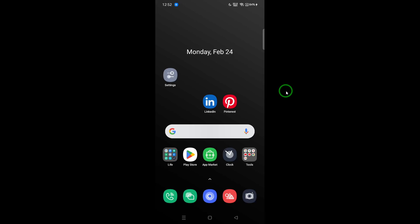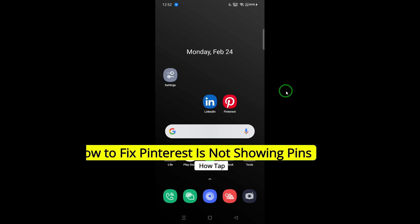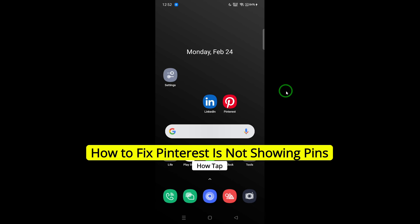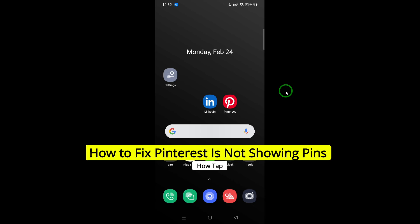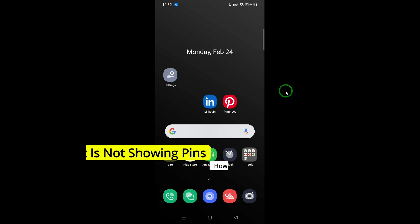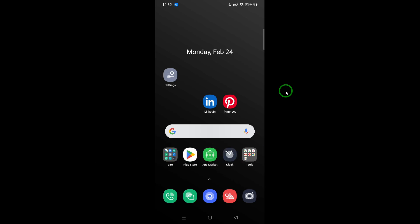Welcome everyone. In this video, I'm going to show you how to fix the issue of Pinterest not showing pins. It can be frustrating when your Pinterest feed isn't loading properly. But don't worry, I'm here to guide you through several simple steps to get everything back on track.